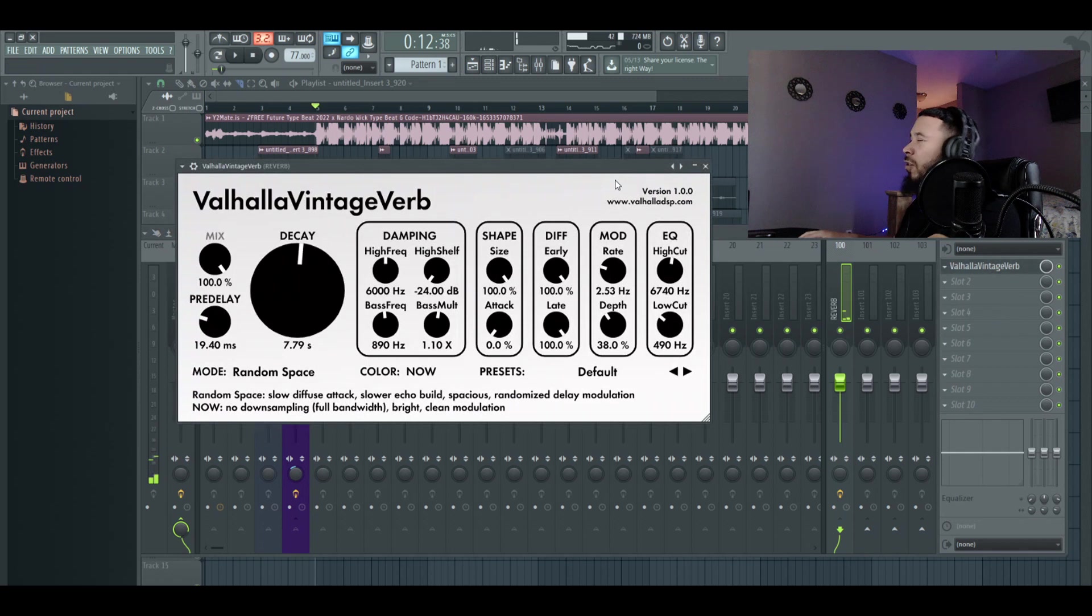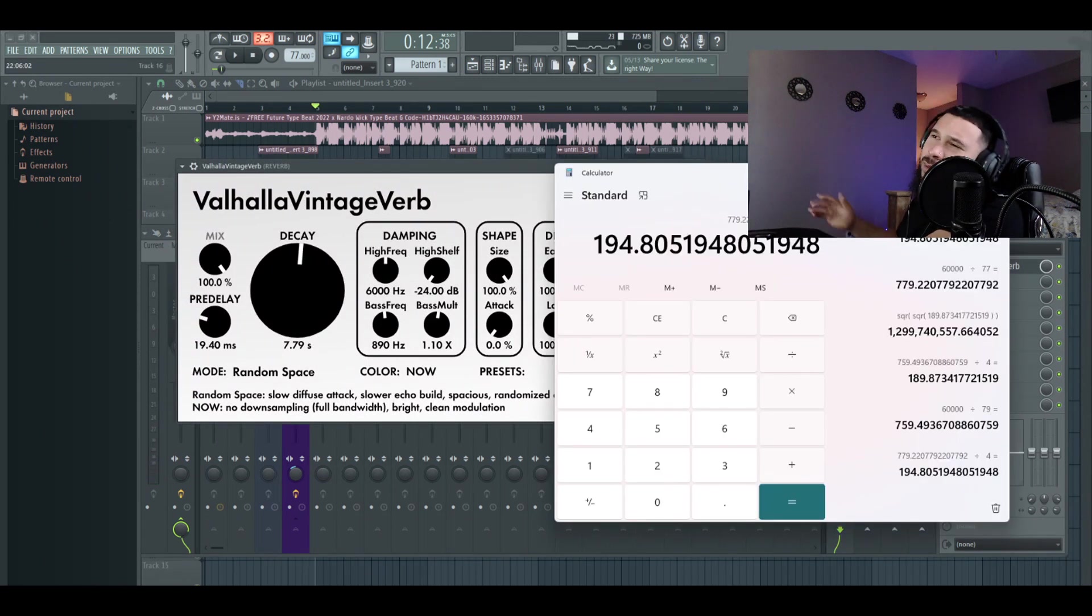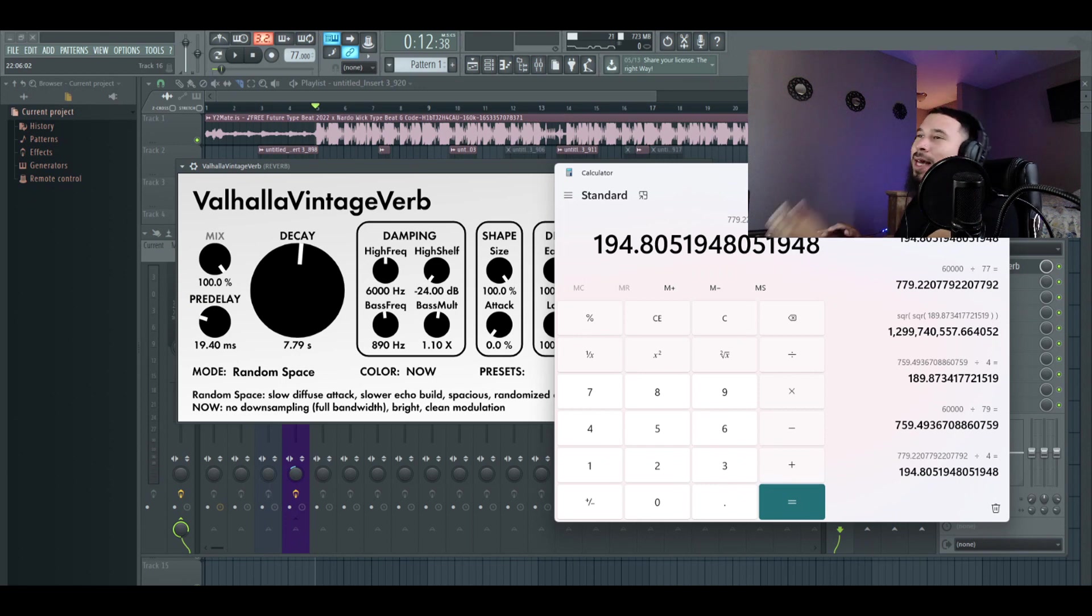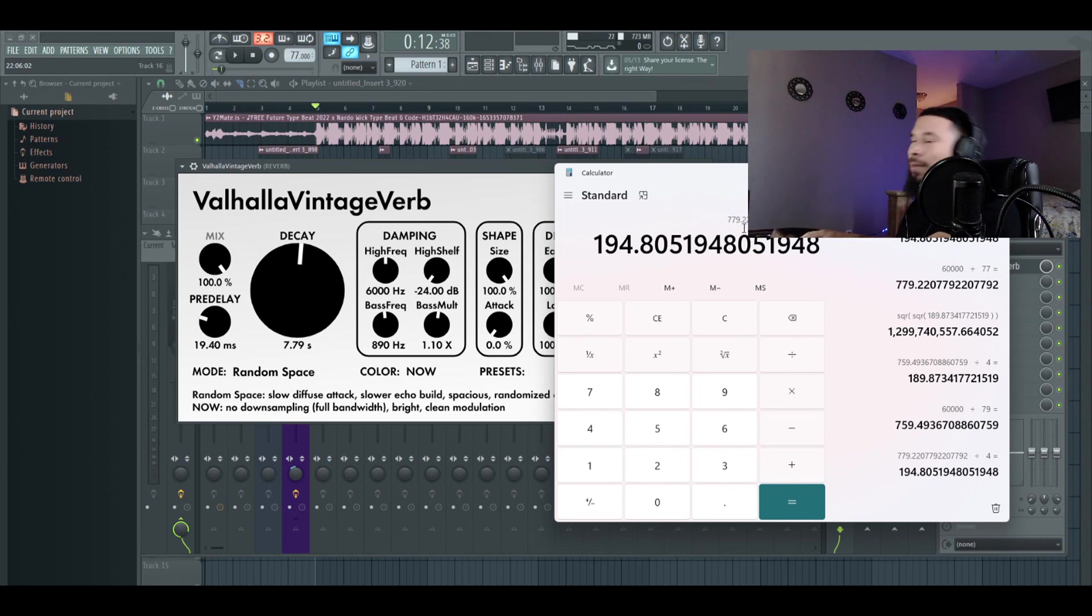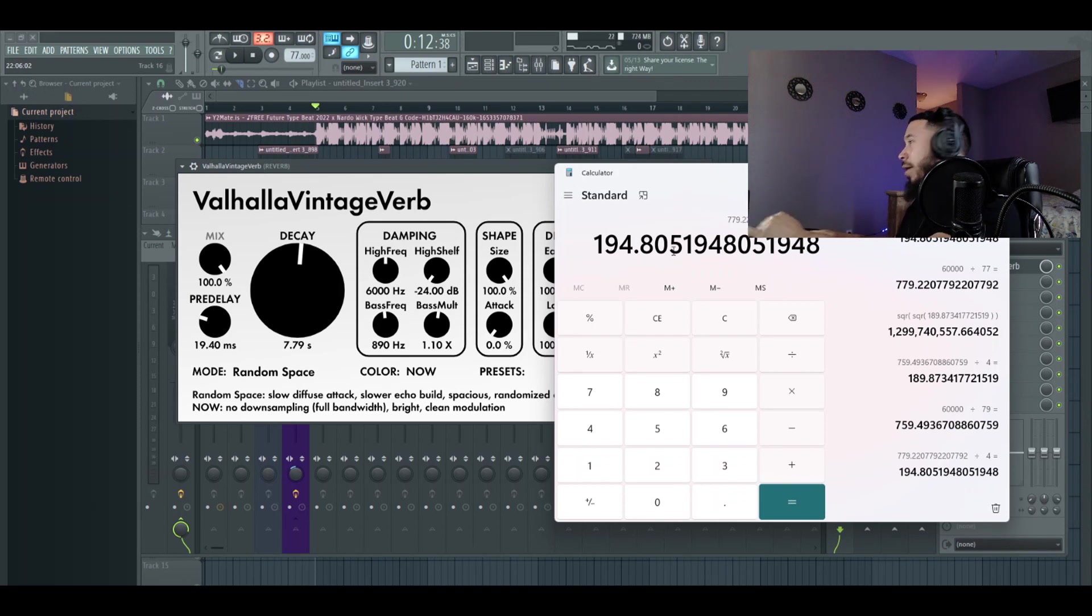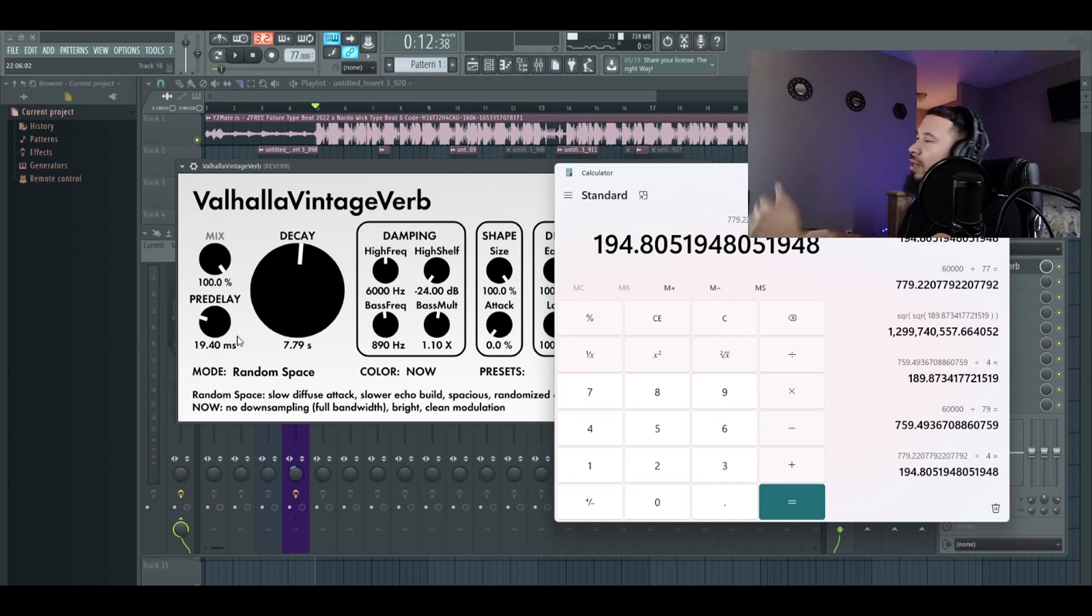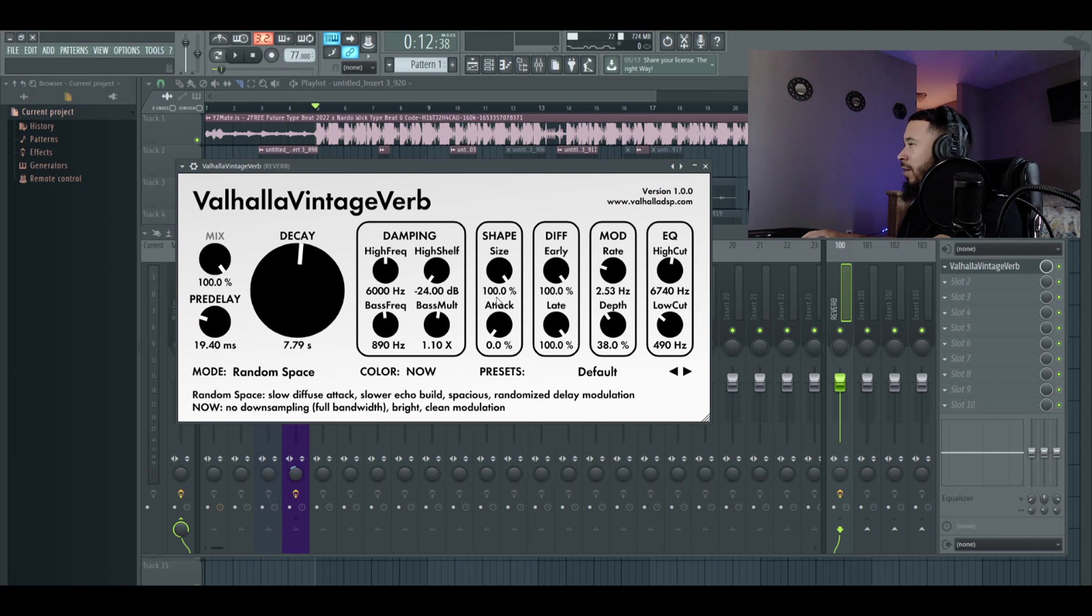So with the reverb, we're using Valhalla Vintage Verb. We got the color on now. Mode on random space. First time I'm gonna do is I'm gonna do 60,000 divided by the BPM. That's gonna give us 779. Something, something, right? So I'm gonna take that. I'm gonna put 7.79. I'm gonna divide that number by four. It gives it 194. And then I'm just kind of move the decimal over. And it gives it a nice little reverb.